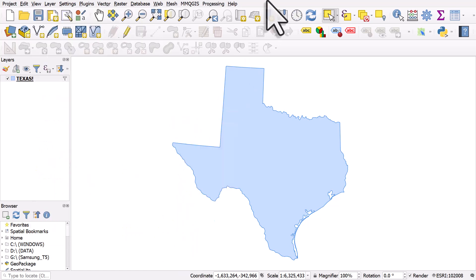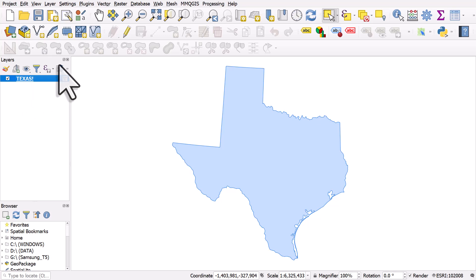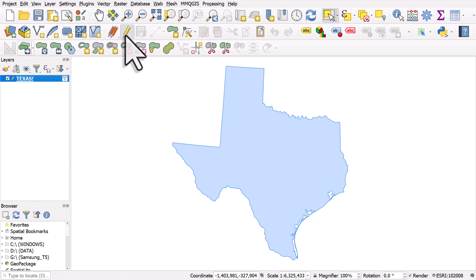It will be grayed out unless you're in edit mode, so make sure you select the layer you want to edit, click on the Editing button, and then the toolbar buttons become active.